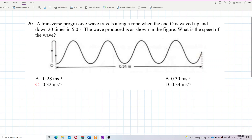A transverse progressive wave travels along a rope when the rope is waved up and down 20 times in 5 seconds. The wave produced is as shown in the figure. What is the speed of the wave?